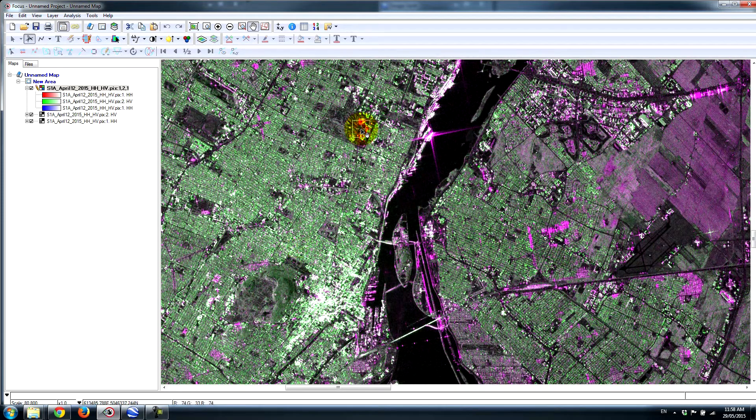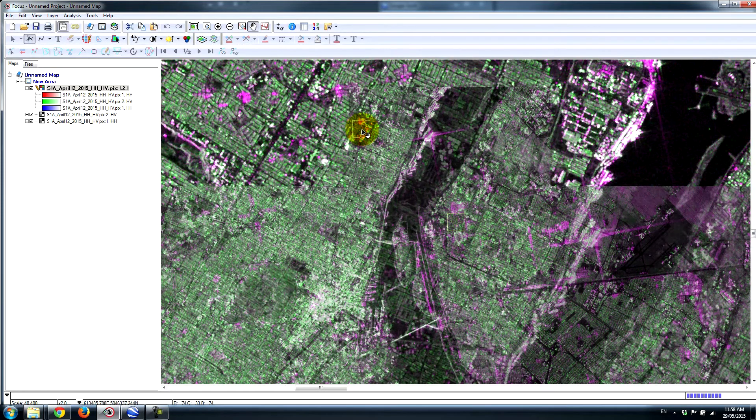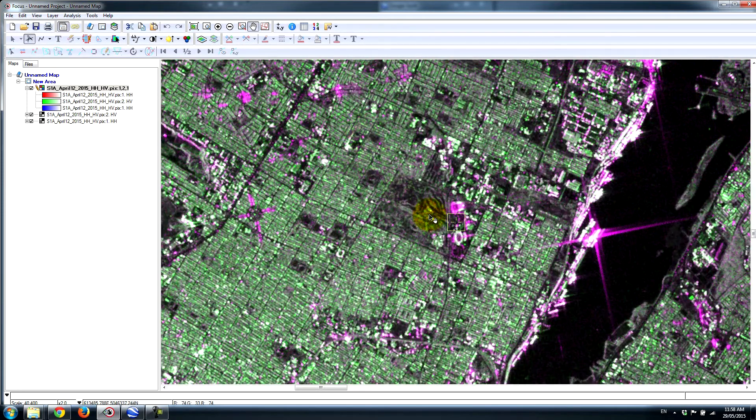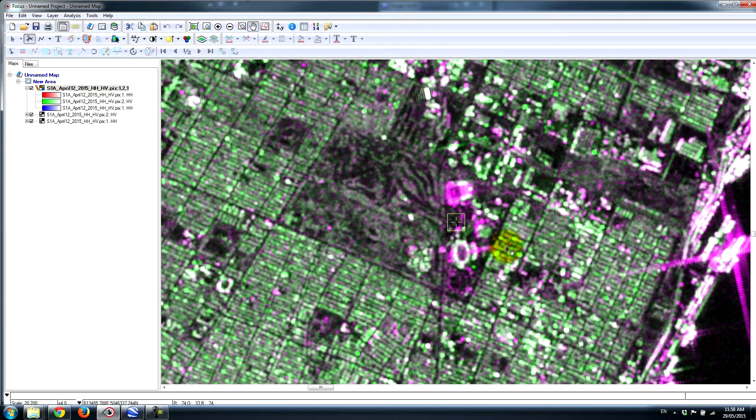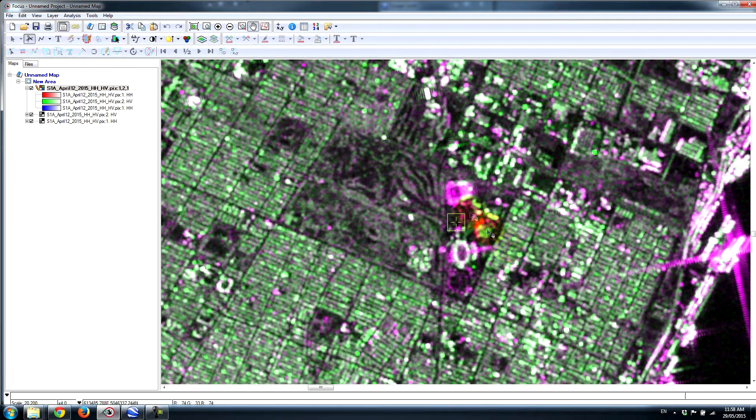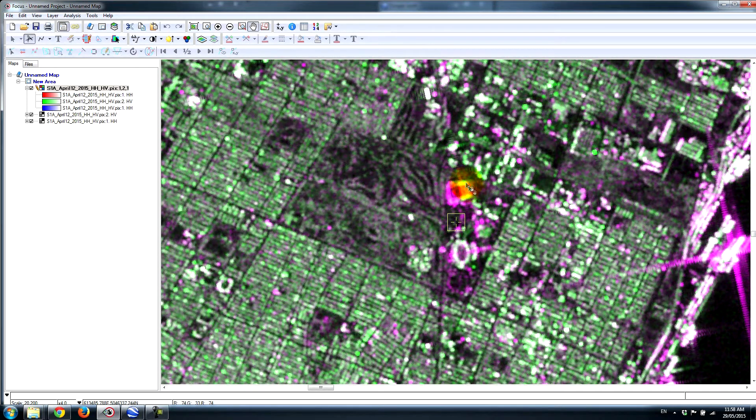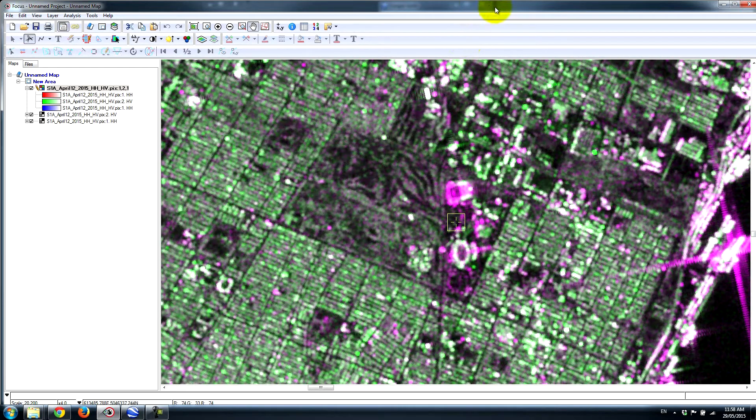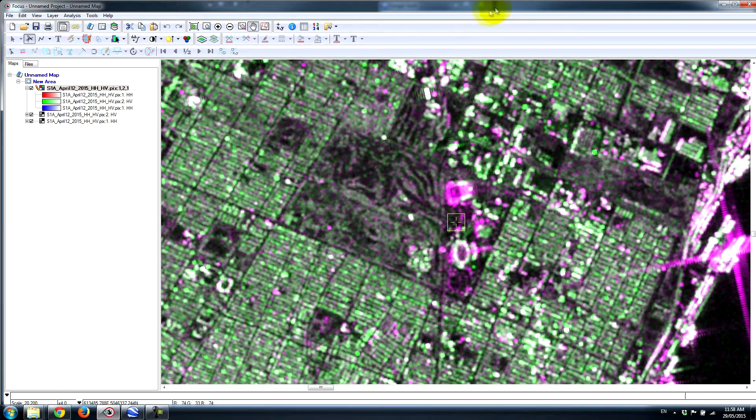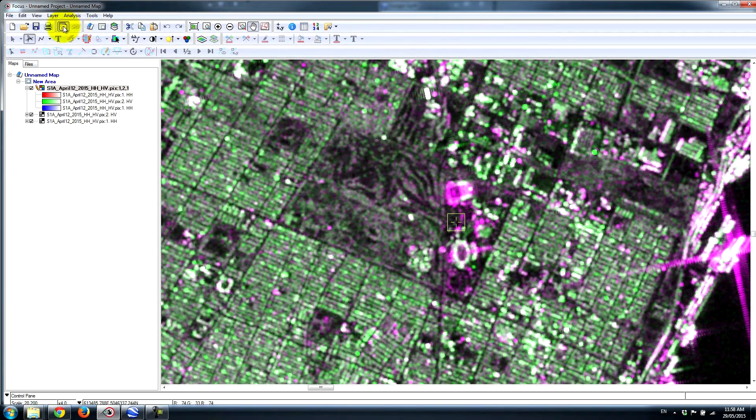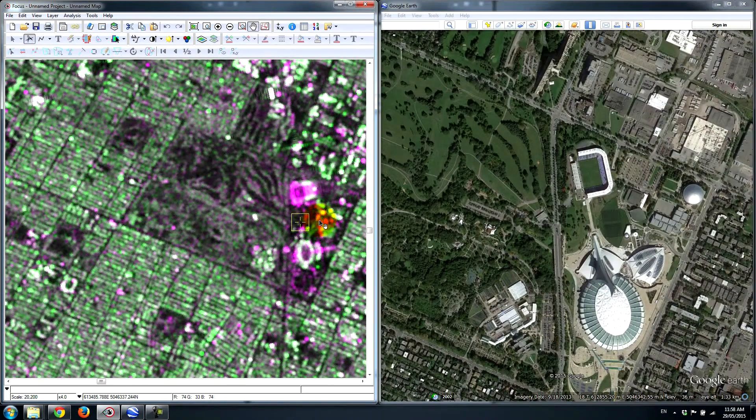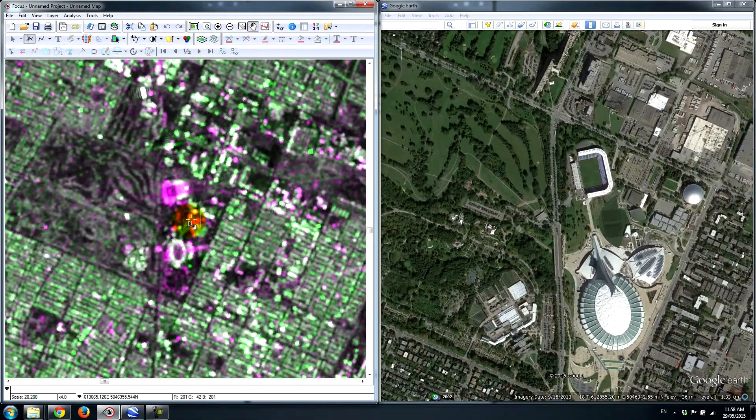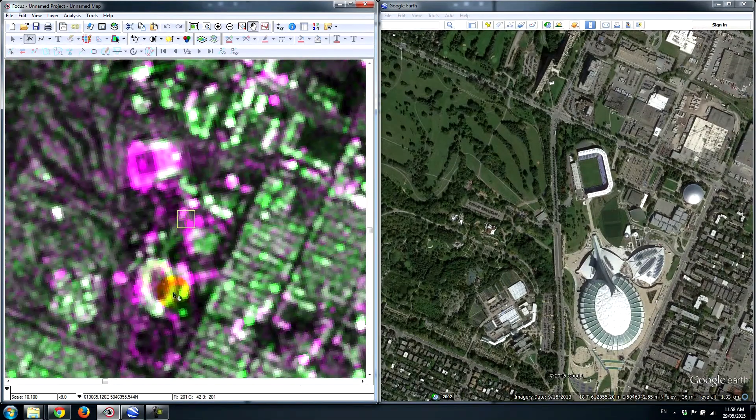Now one particular example which I think really describes this quite well is the Olympic Stadium and a soccer stadium which is located right next to it. I'm just going to show you what this looks like in Google Earth. So here we have the Olympic Stadium, which is a dome-like feature.